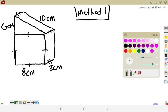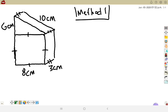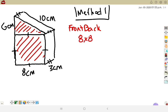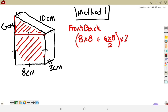Method one, looking at the front of this shape: I see a square and a triangle sitting on top. The front and back are the same, so I find the front and multiply by two. The square is 8×8 = 64. The triangle has base 8 and height 6, so (8×6)/2 = 24. Front total: 64+24 = 88, times 2 = 176 cm².